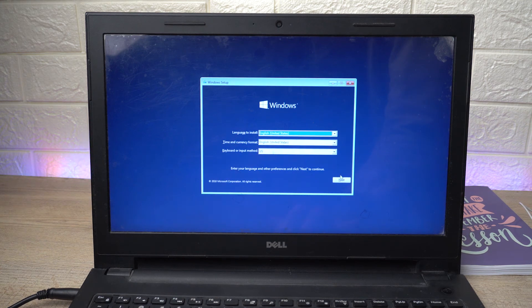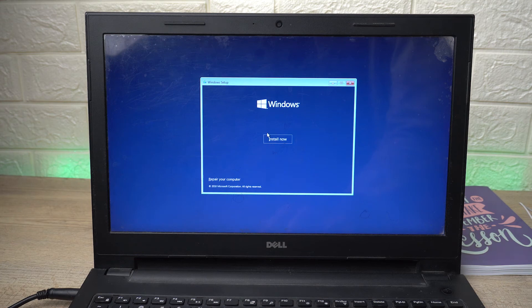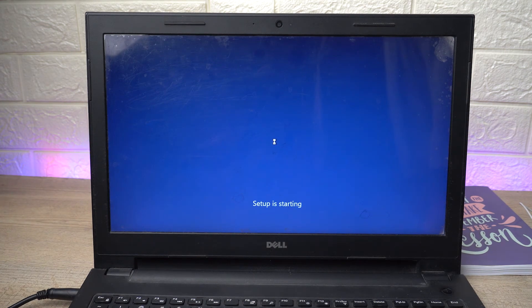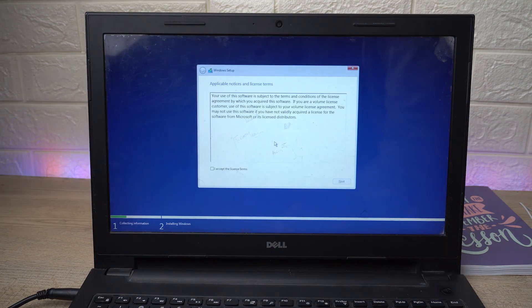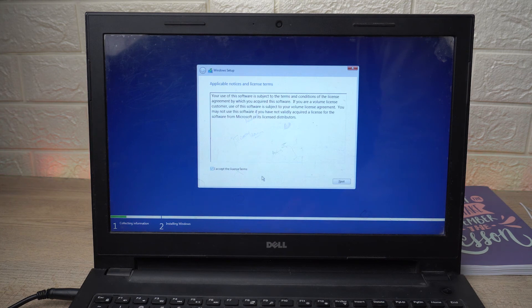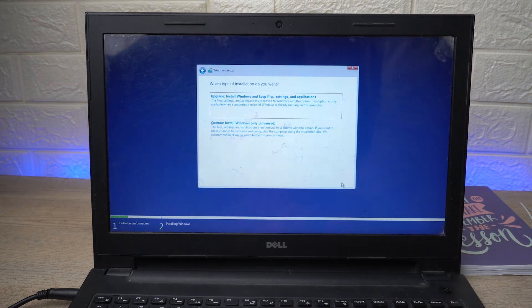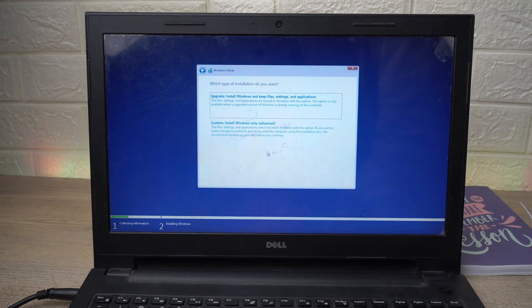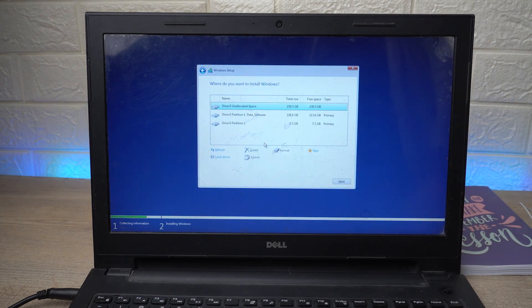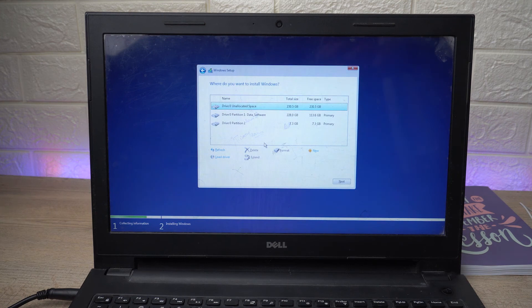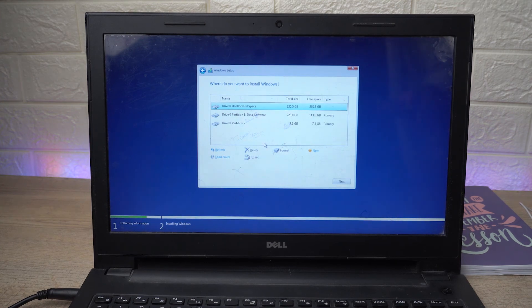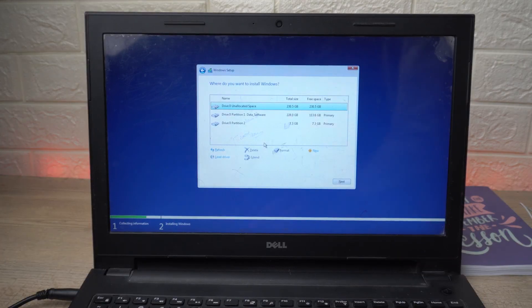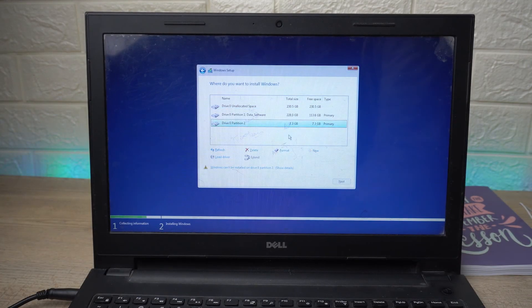We're going to install Windows. I'm going to press on Next after selecting my language region. Install now. Setup is starting. Accept the license agreement, press on Next. Custom install Windows. We are going to select on that. This is the point where we got the option that we couldn't install Windows on the particular drive.